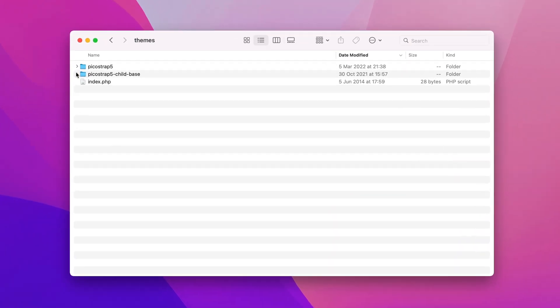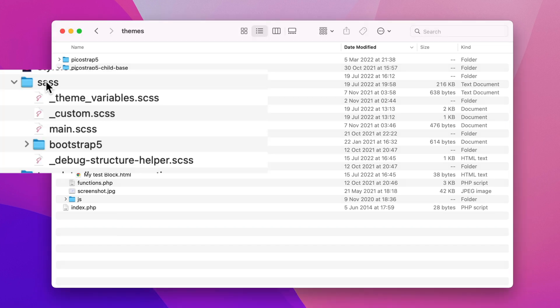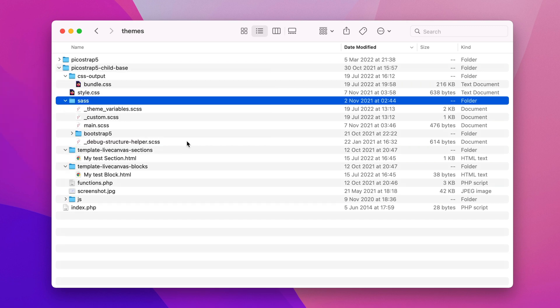In this walkthrough, we're going to concentrate on the child theme, but please mind that both the parent theme and the child theme have in the root a folder named SASS. These SASS folders contain all the SCSS files that are responsible for the theme styling, including bootstrap.